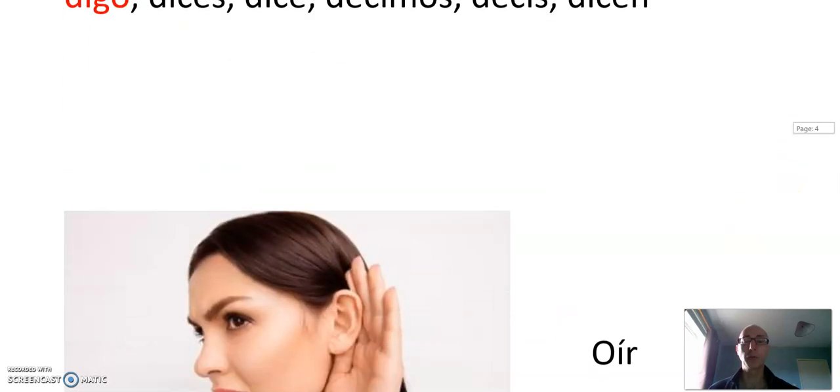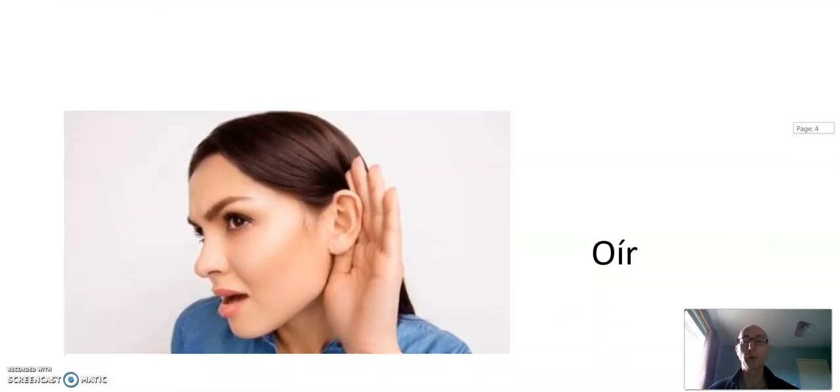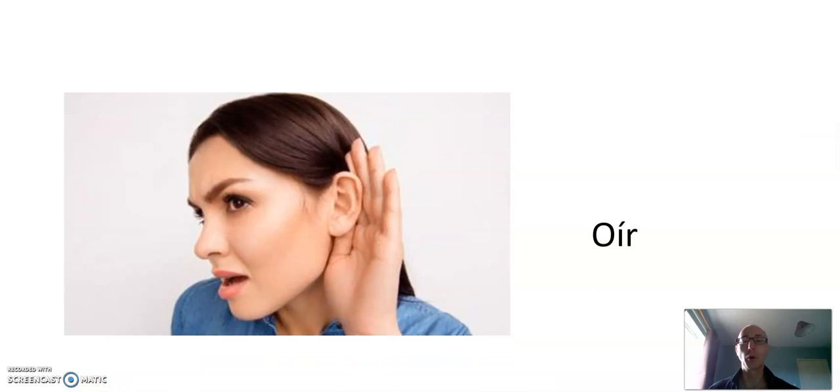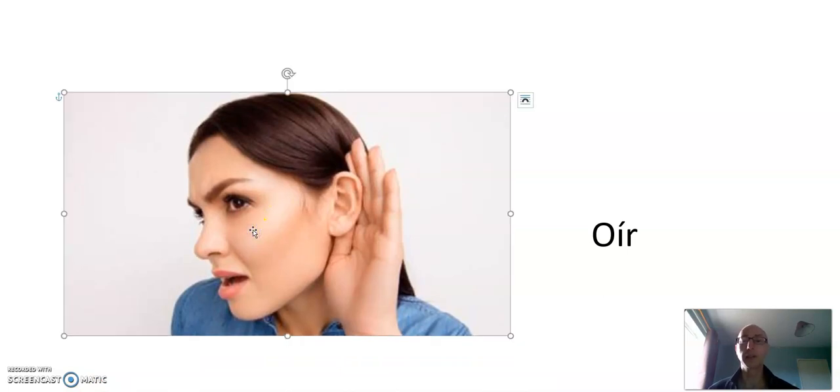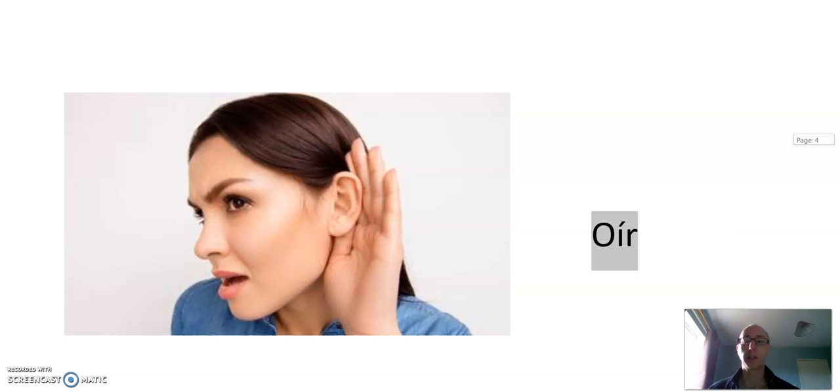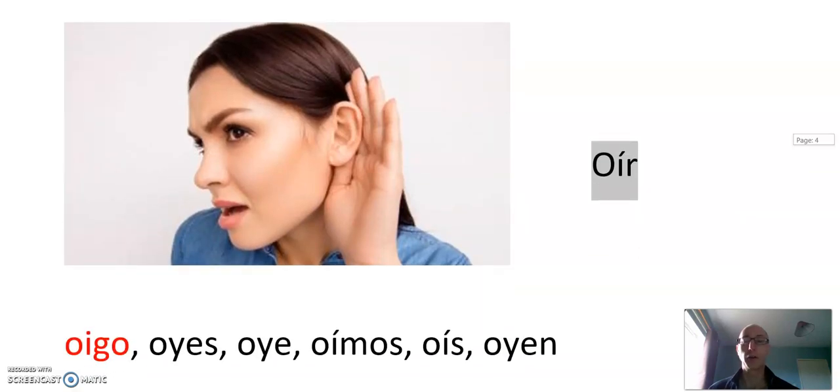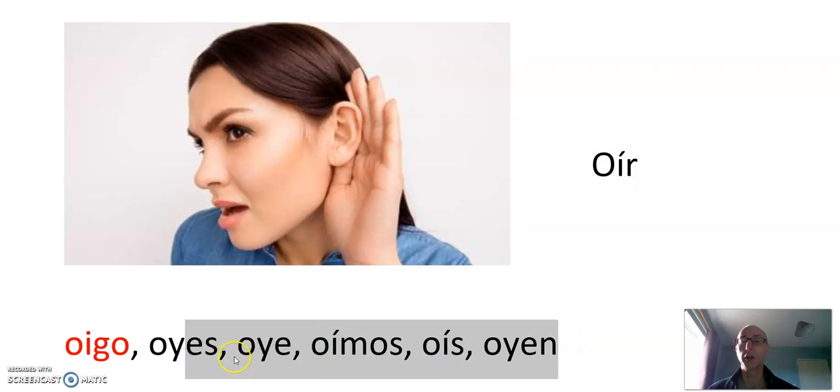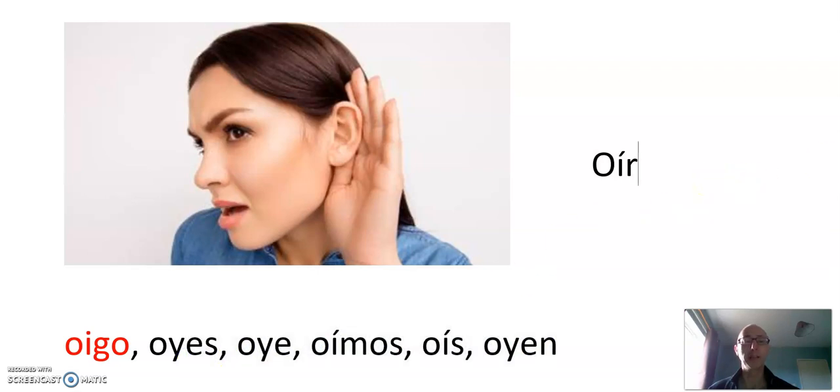Let's look at one or two more G verbs. Oír, to hear, not to listen really. It looks like listen, but it's to hear. Como se dice I hear? Oigo. After that, it has the Y. Oyes, oye, oímos, oís, oyen. That is slightly irregular after the first person.